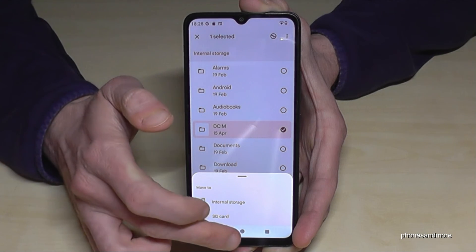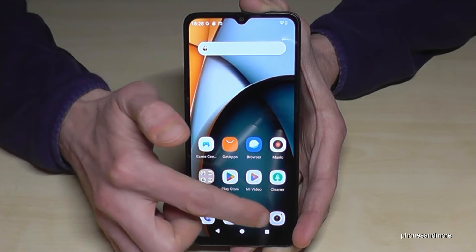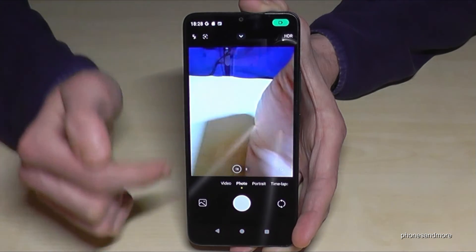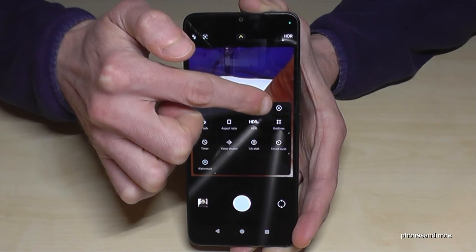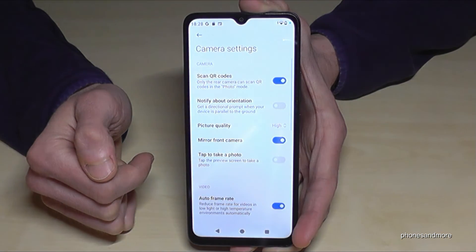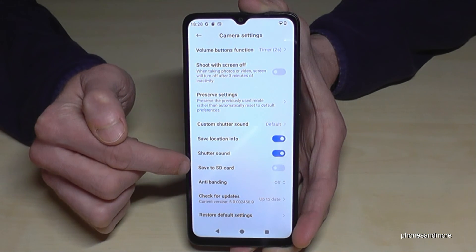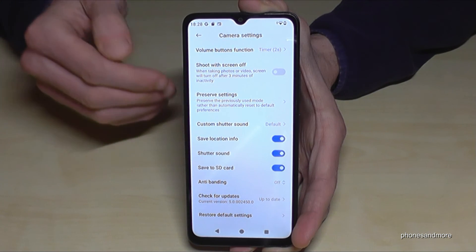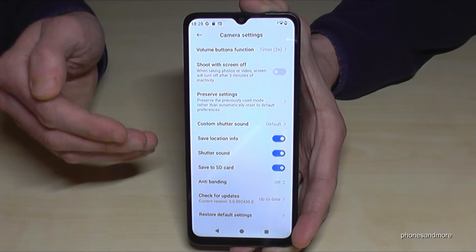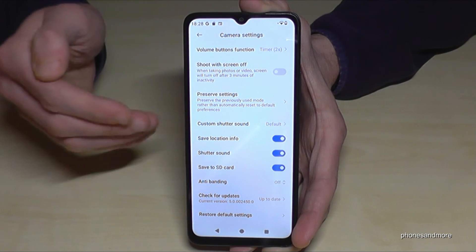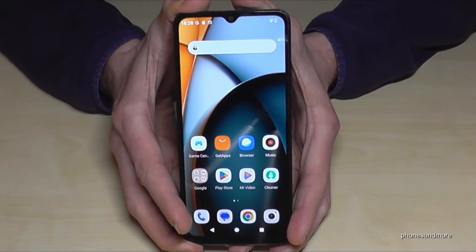Let me also show you something else. Open the Camera app and tap the settings icon. If you scroll down the list, you will find the option 'Save to SD card'. If you enable this feature, all your future photos and videos taken with the camera will go directly to the SD card. This saves a lot of time because you don't have to transfer them manually every time.